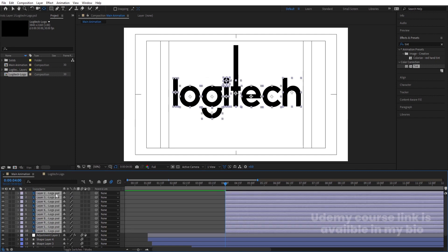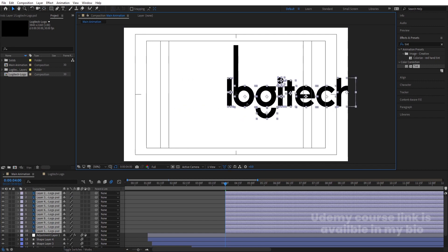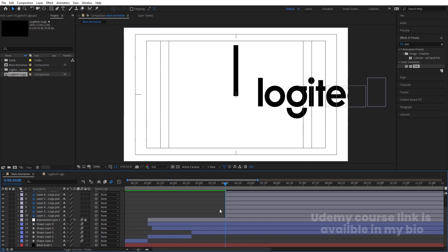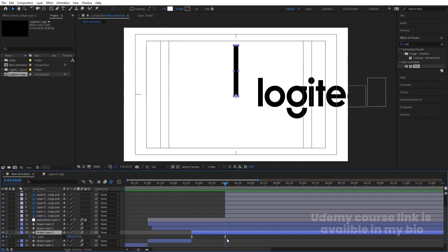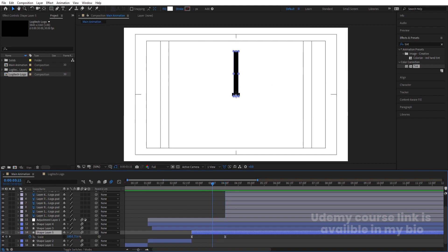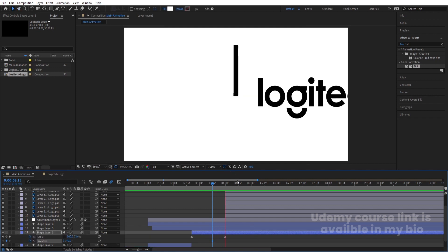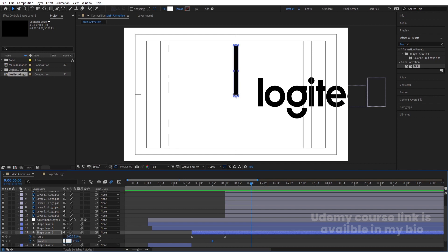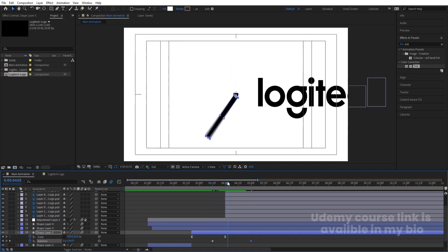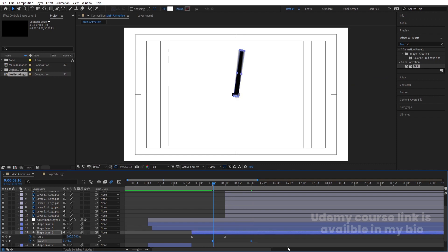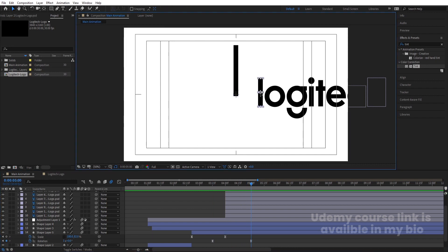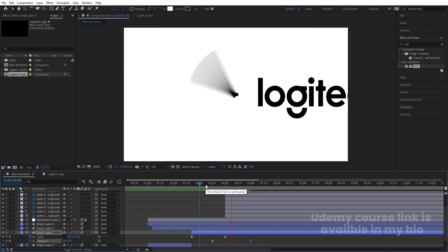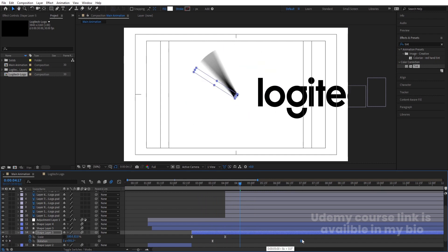Select all of them and move them over here, then press V and move all of them somewhere around over here. Now select the shape layer, hit U, and go to around five seconds. Press R for rotation, create one keyframe, and go to around five seconds and make this rotation plus one. In Logitech we need to count the alphabets: one, two, three, four, five, six, seven, eight — so we need eight rotations. Type eight.